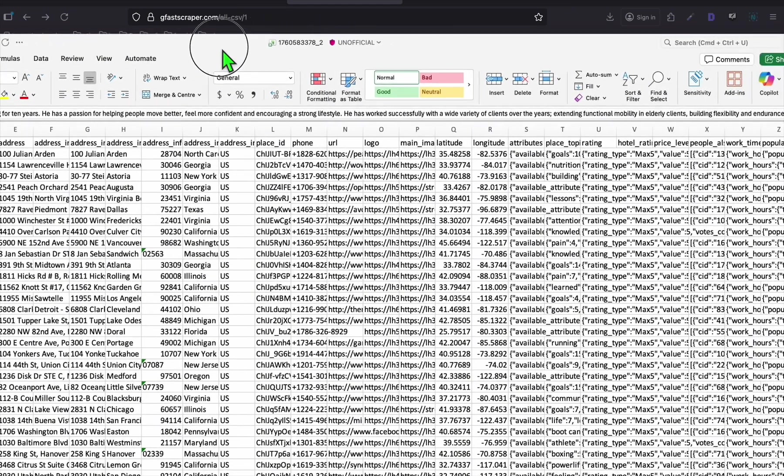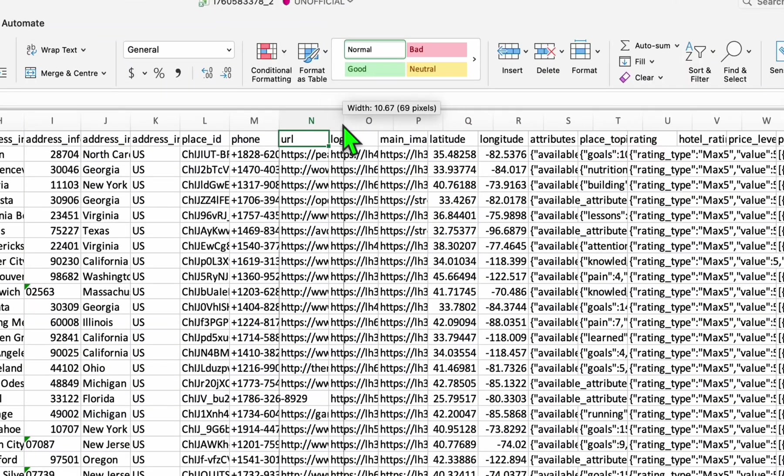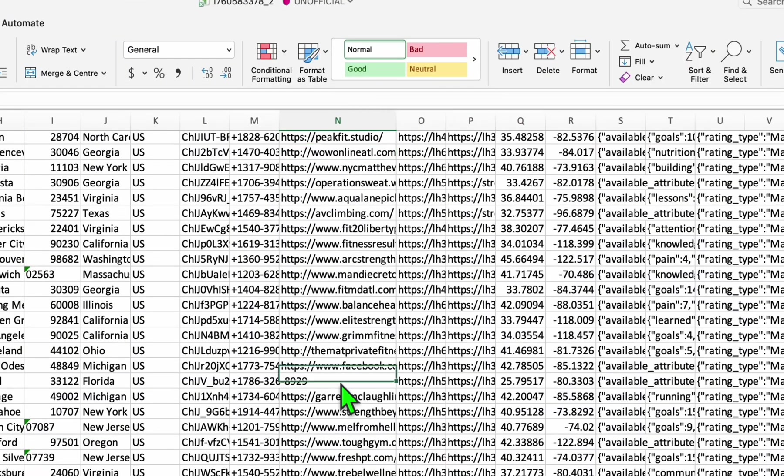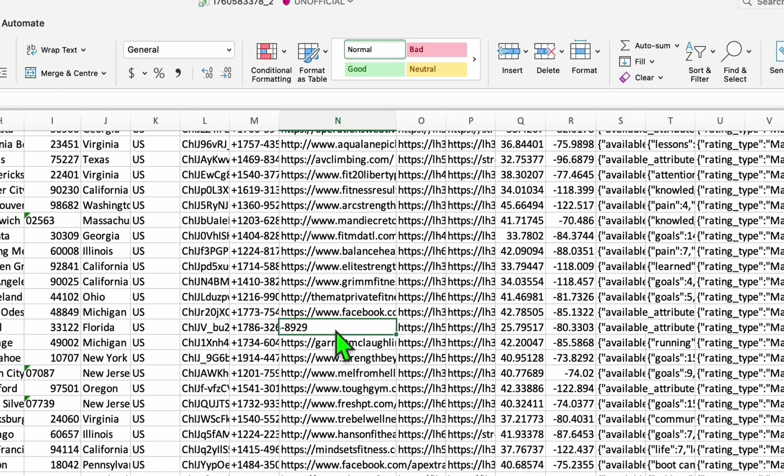So once you extracted the data, you will see this overwhelming information. These are all the 5,000 businesses about personal trainer around United States.